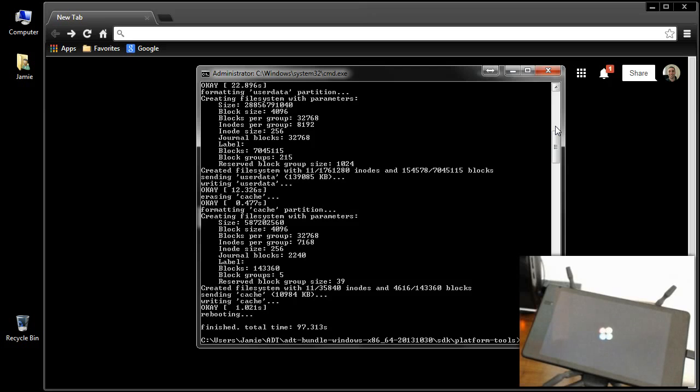And then, of course, go through, enter your credentials, and you're all set. We'll wait for that to boot up, and then I'll go ahead and finish the video up.